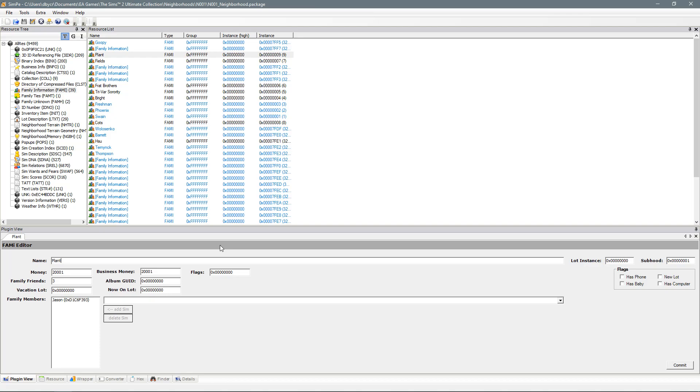So now in game when you hover over a family's residence it will now say the correct last name of the family. And when you go into the family you are playing all of your sims are now changed to your new names.